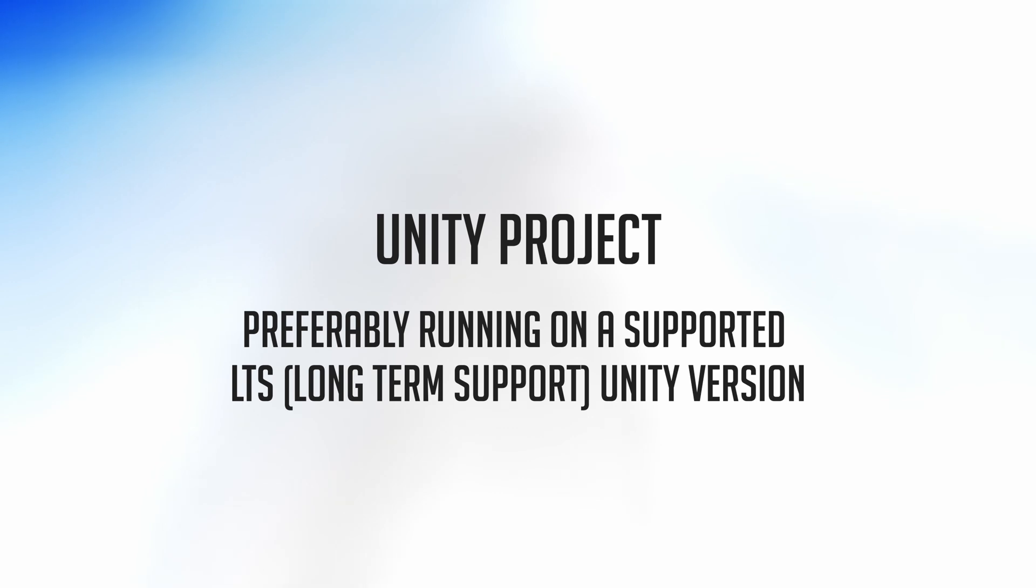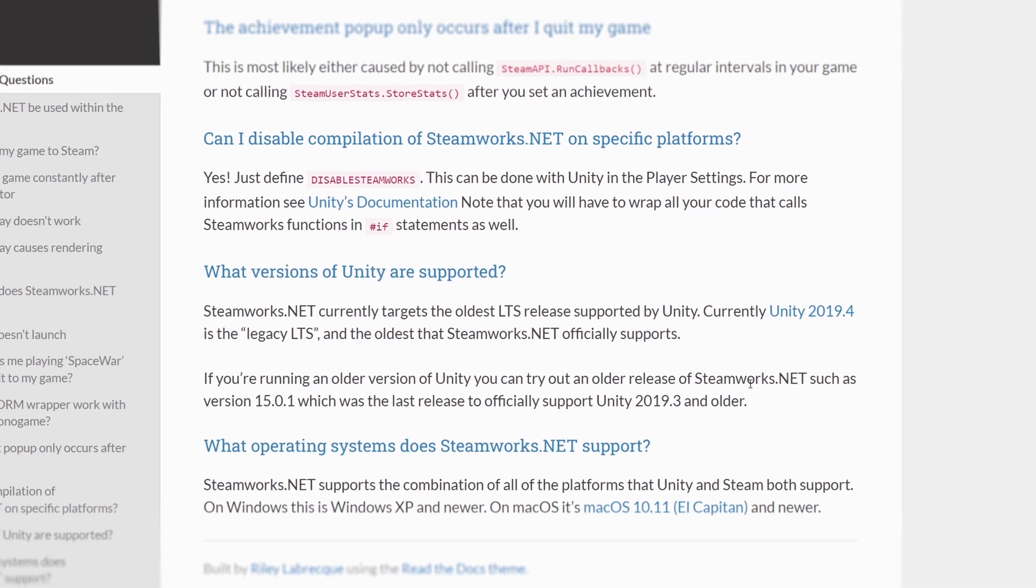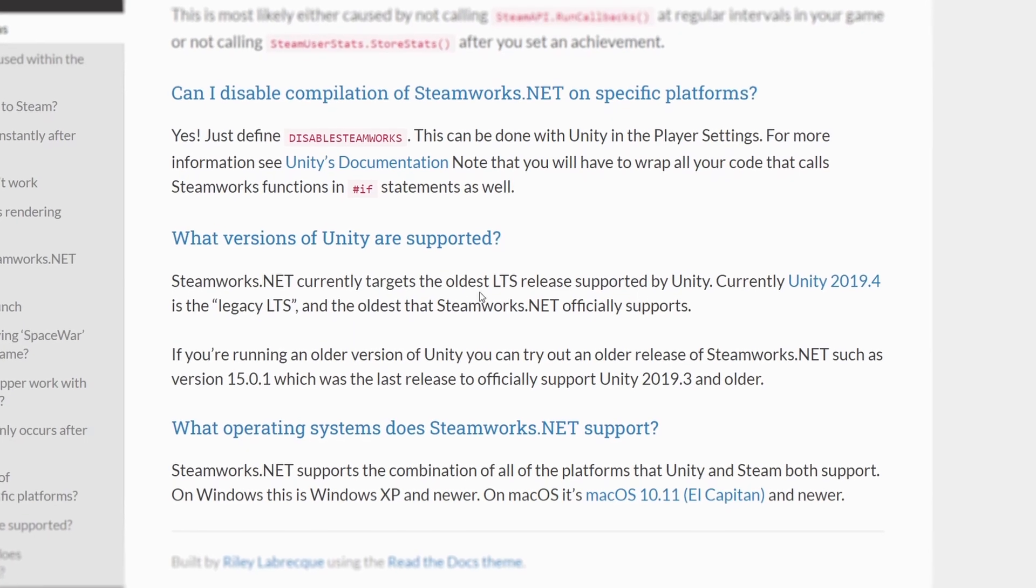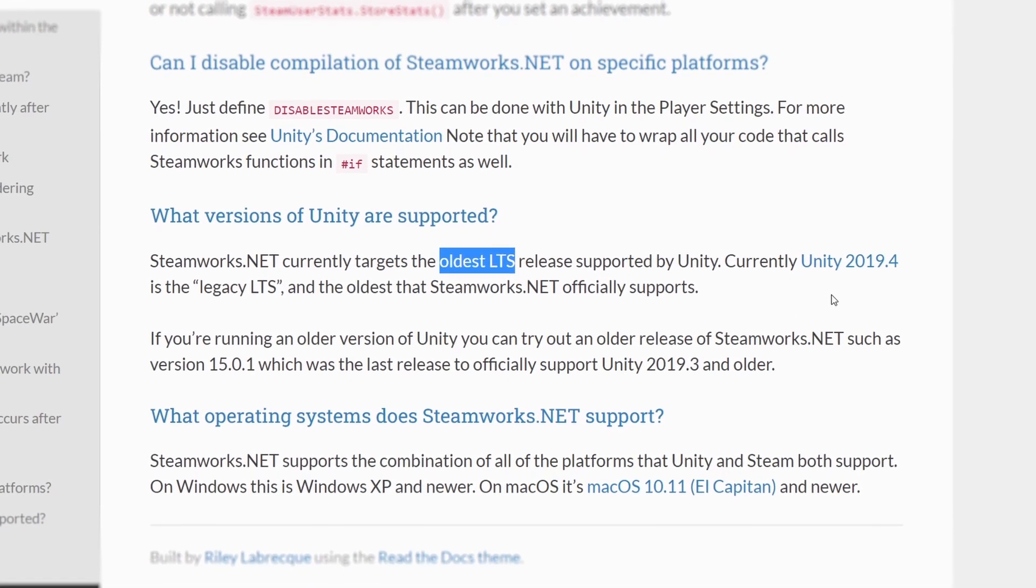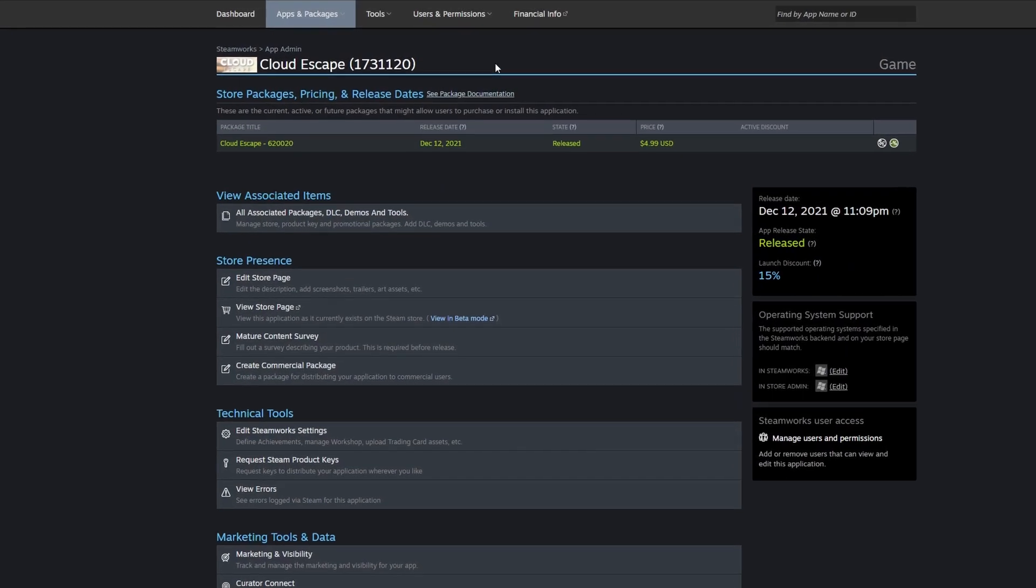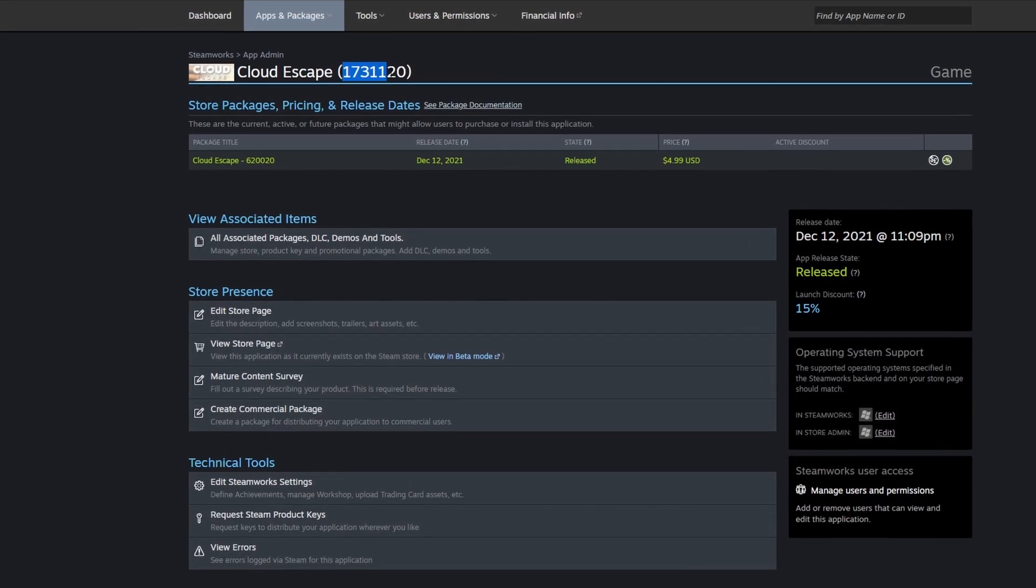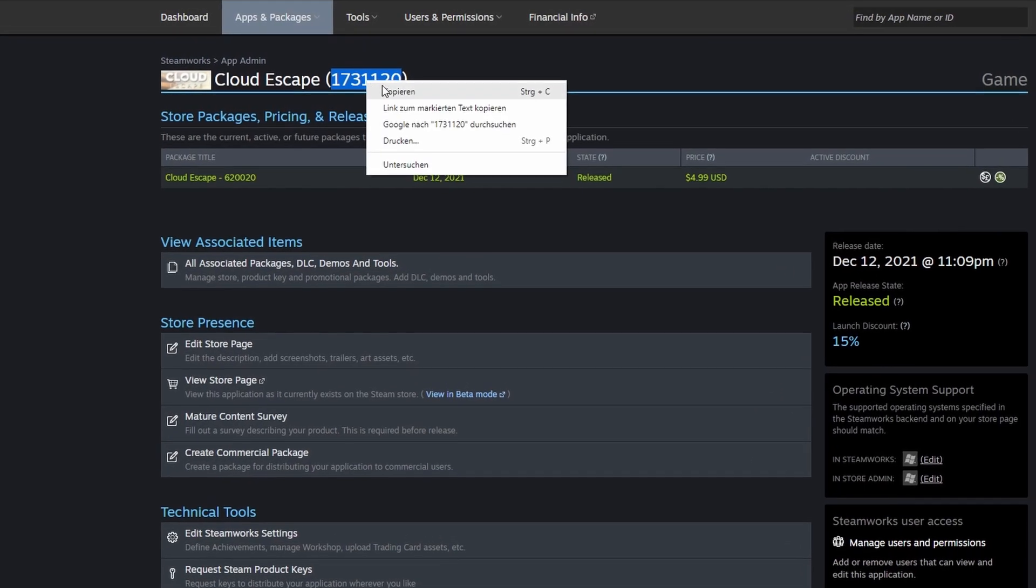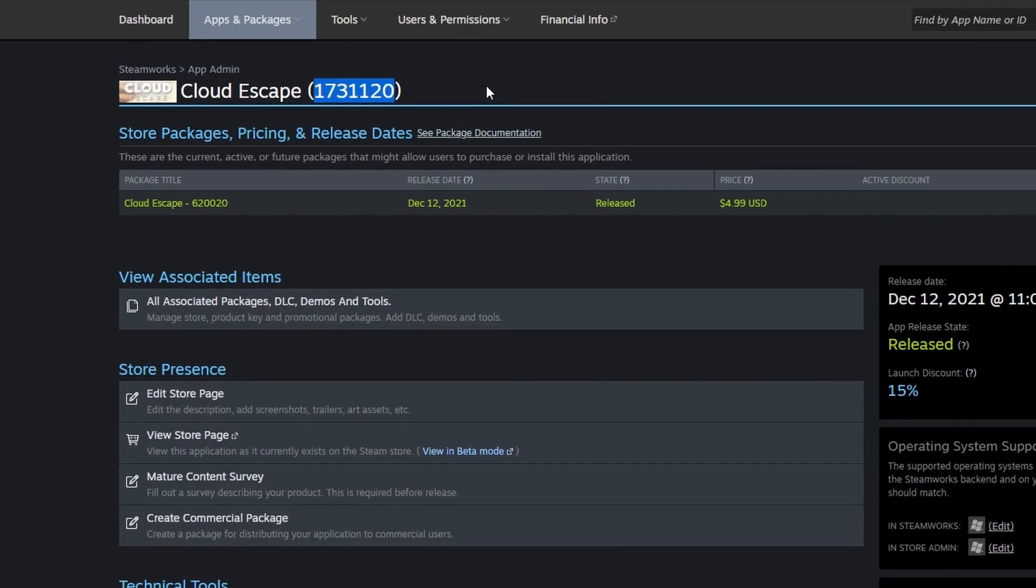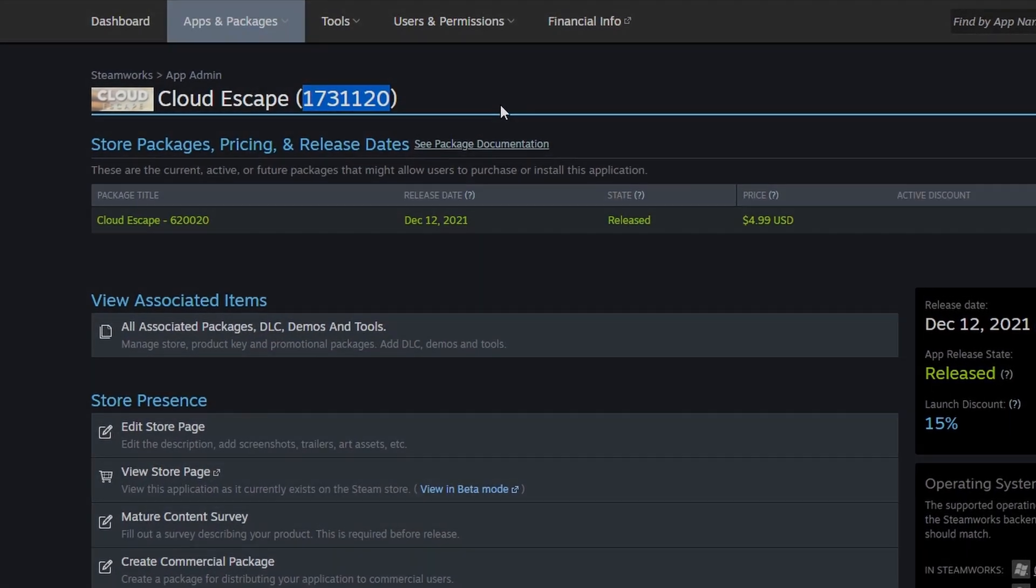LTS stands for Long-Term Support. If you watched this video on February 2022, Unity 2019.4 LTS or Unity 2020.3 LTS are recommended. Then you need a valid App ID for your game. You automatically get an App ID after you create an application inside the Steamworks dashboard. And that's all you need. Now we can start with the actual integration.